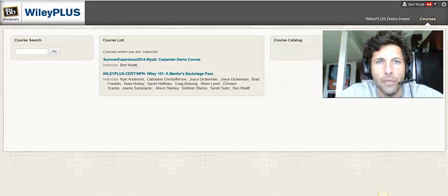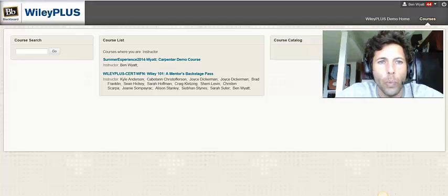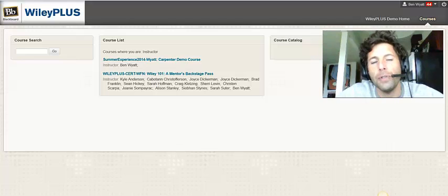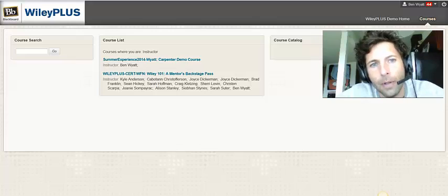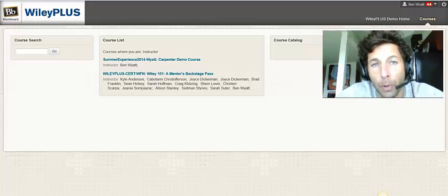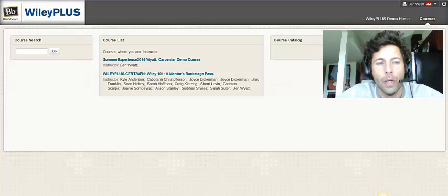Hello. In this video tutorial, we will learn how to create a student account within your Carpenter demo course.